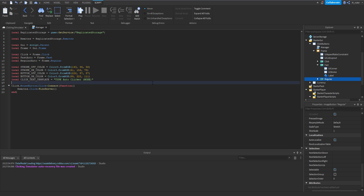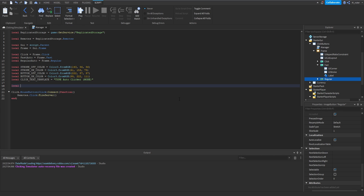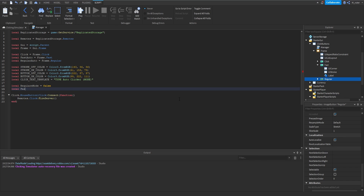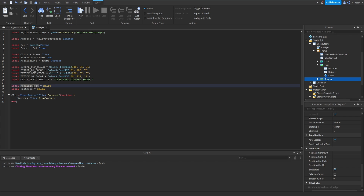If that's confusing, don't worry — you'll understand when we get further into it. We also want two more variables: regular mode set to false by default, and fast mode also set to false. These variables track whether the player has their fast or regular auto clicker turned on or off, and we'll change them anytime the player enables or disables either clicker.